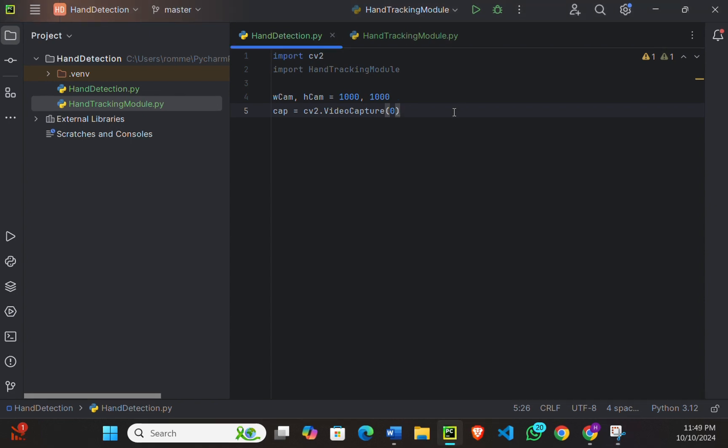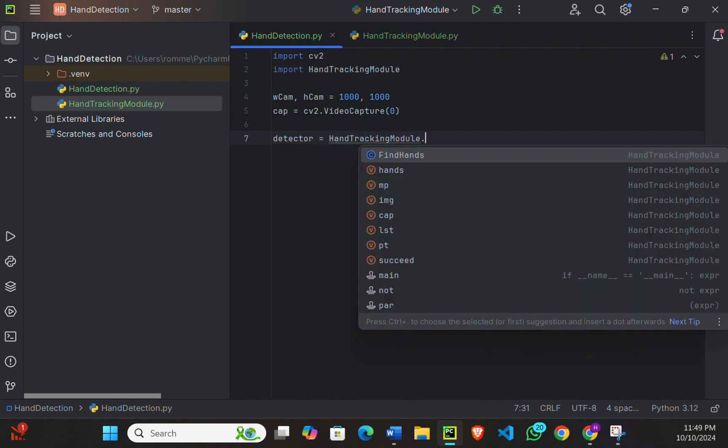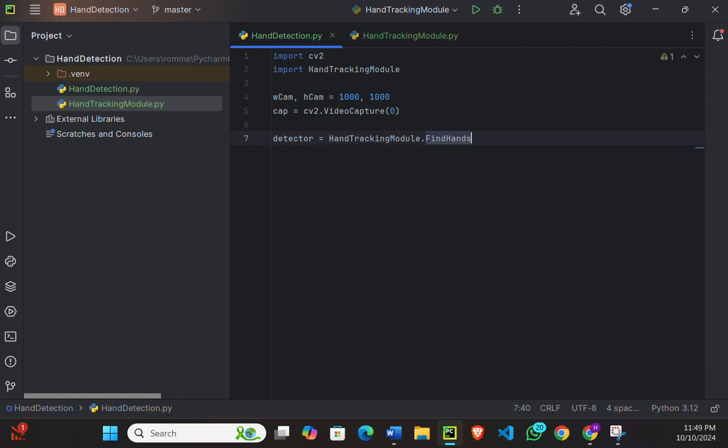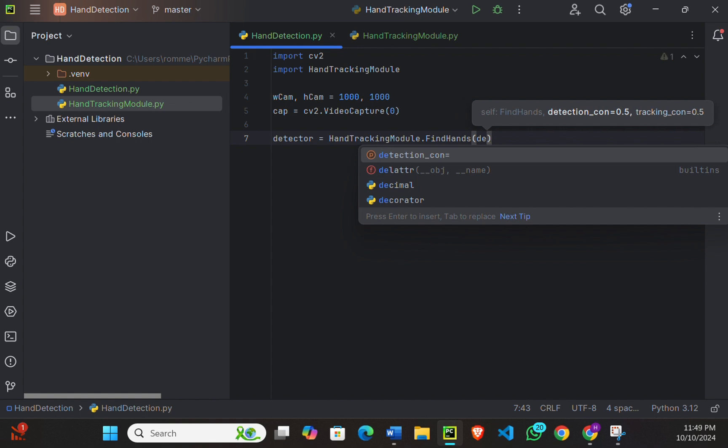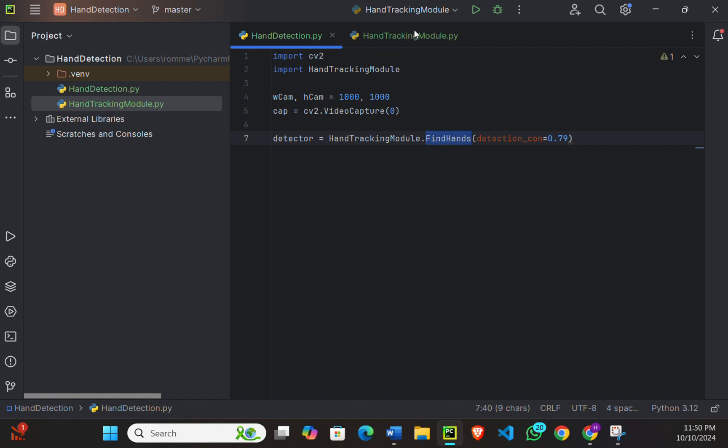We are also initializing the hand detector from our hand detecting module. So I'll say detector is equals to hand detecting module.FindHands(). And now we will enter the confidence percentage, so detection_con will be 0.79. So the detection confidence is set to 79 percent, meaning the model will detect a hand only if it's fairly confident that it sees one.